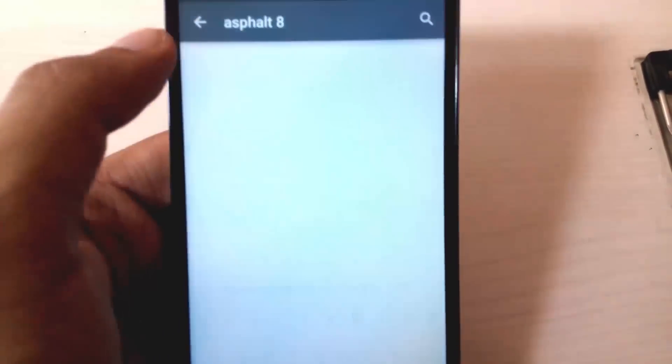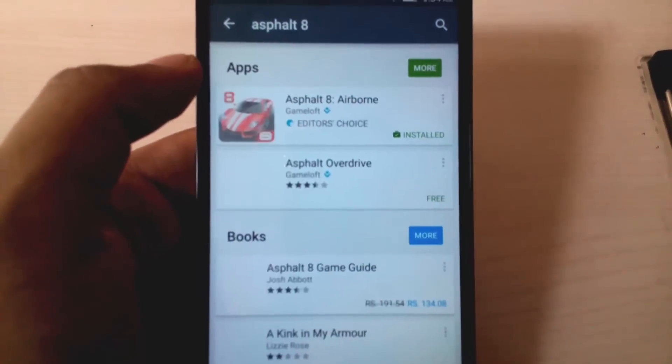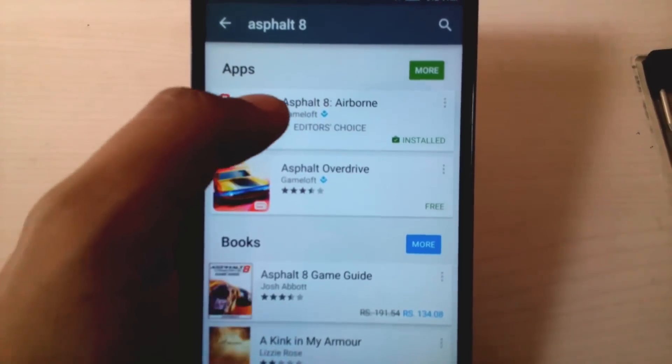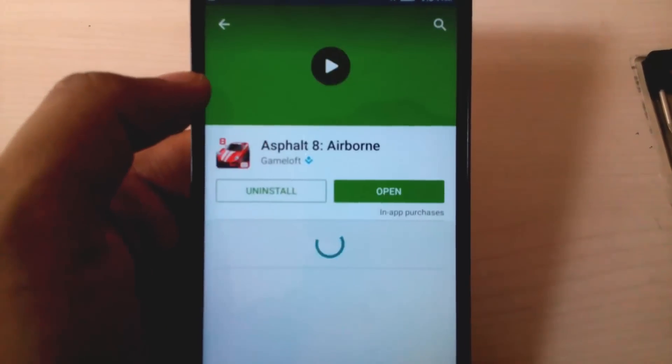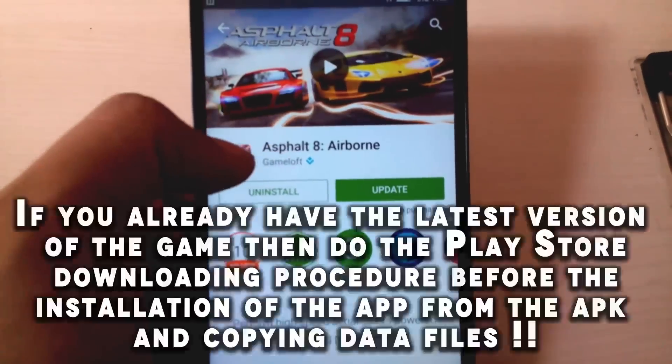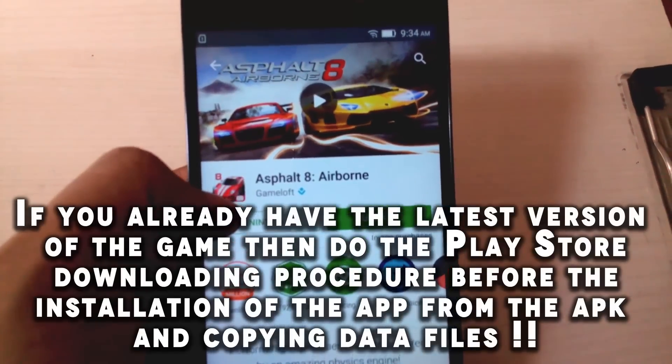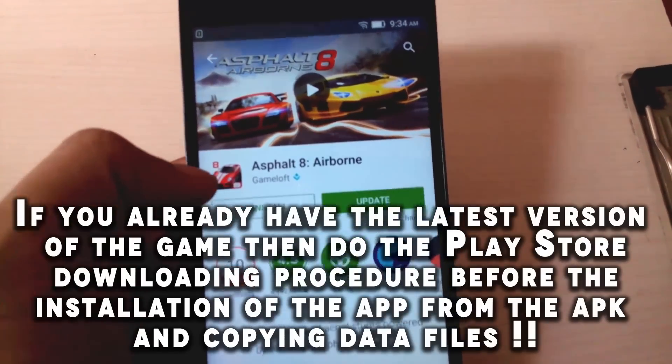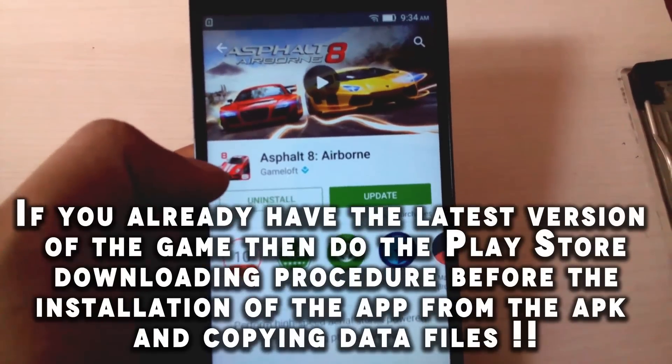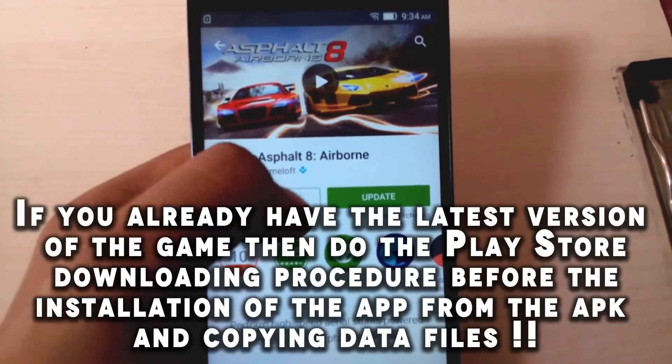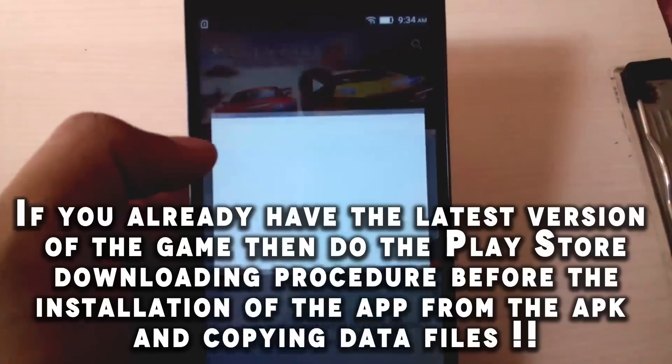So here it is and here is the game. So I have already installed the game and there is an update coming.